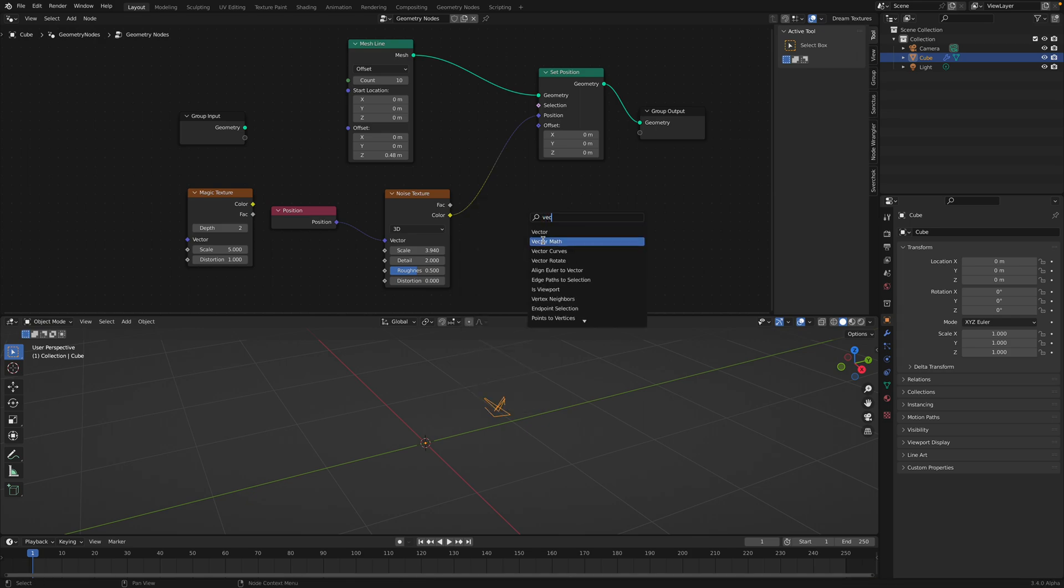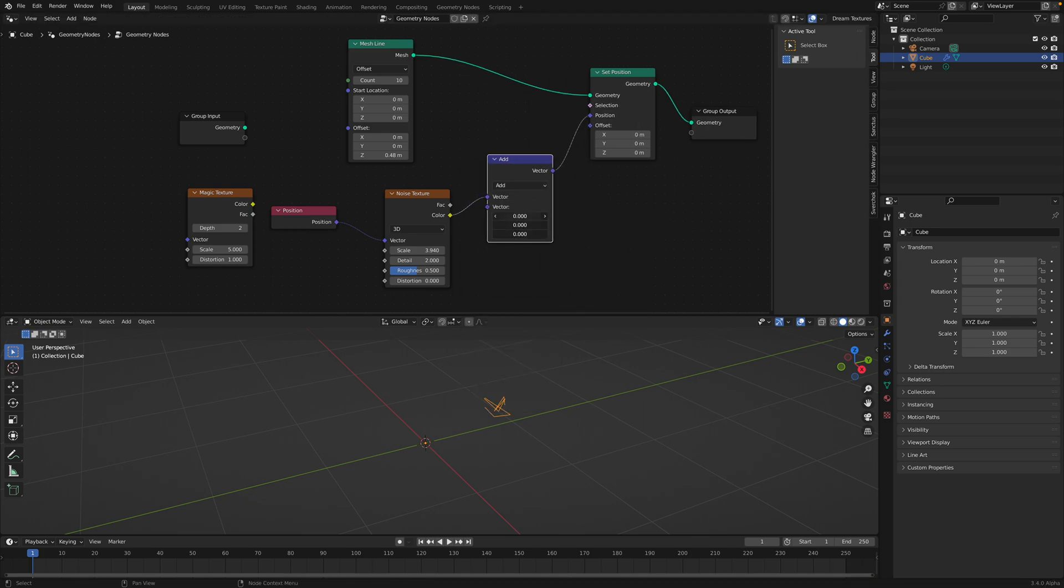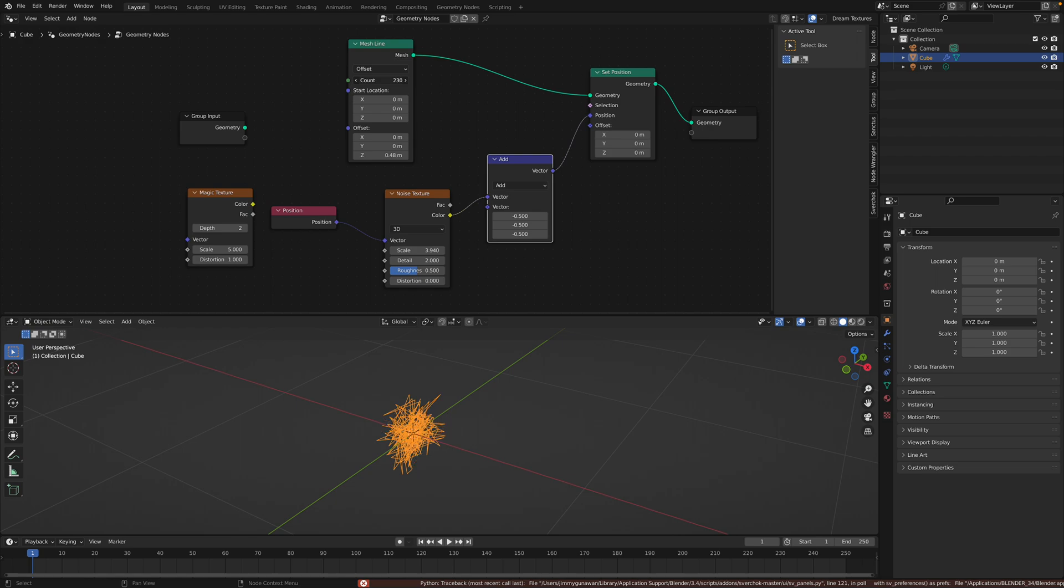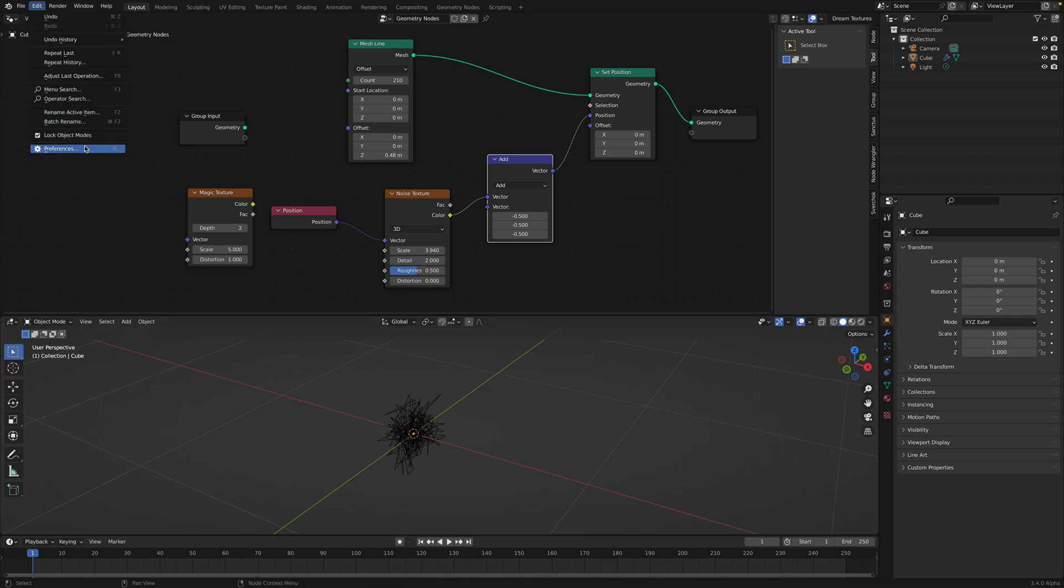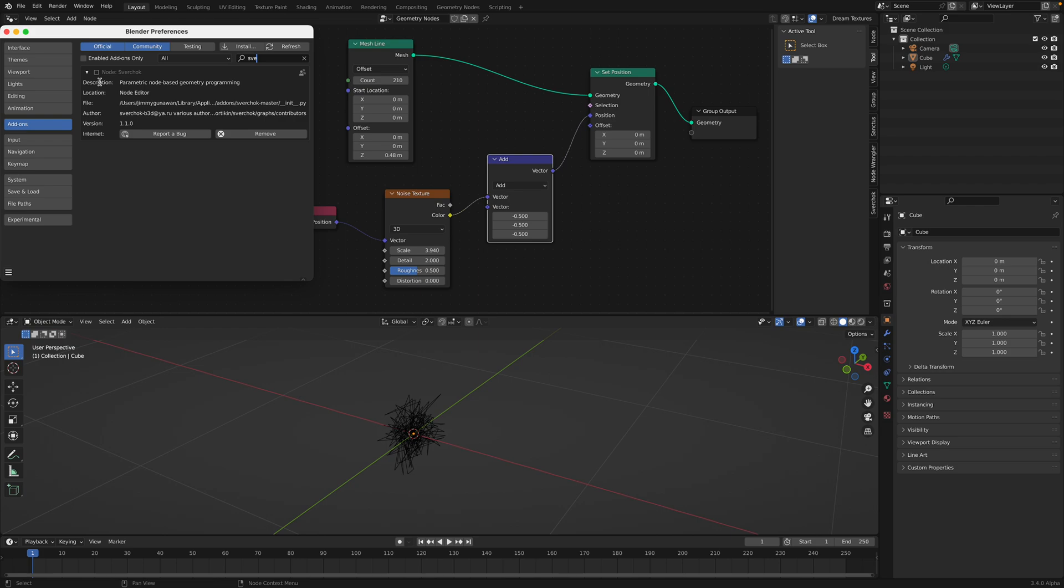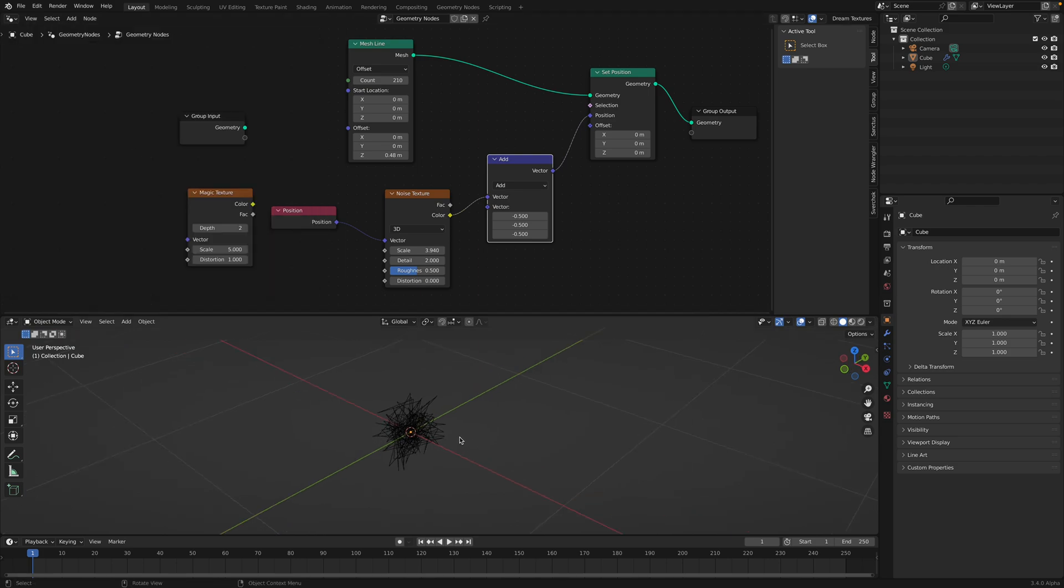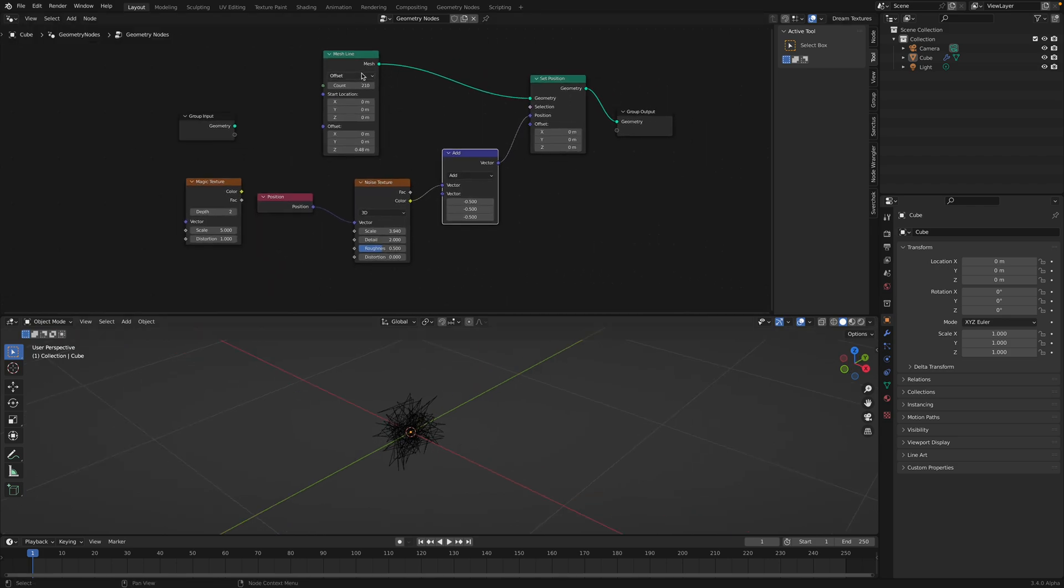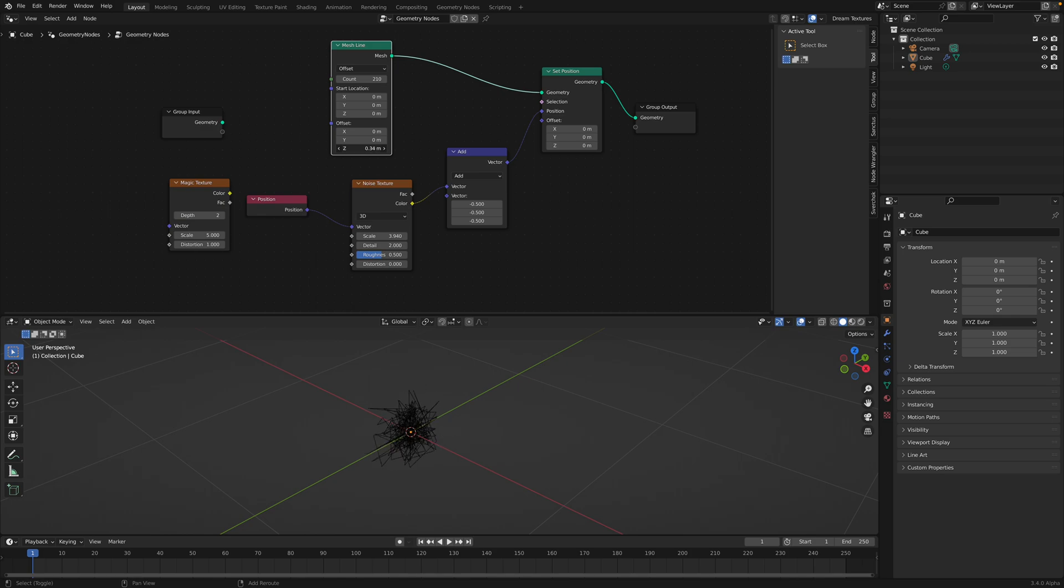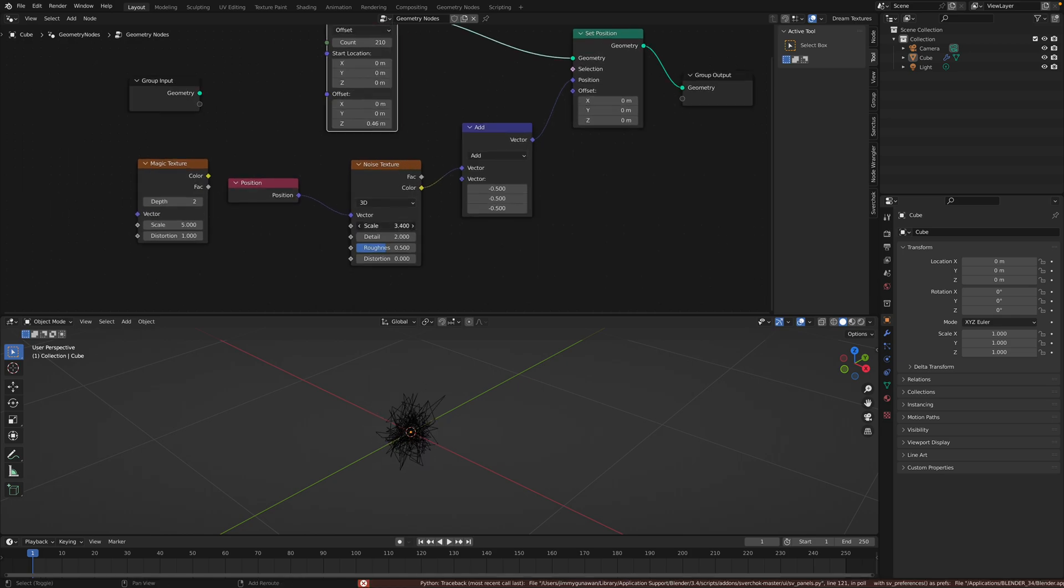So we need to use vector math. And now we can actually have this random noise. I don't know what's going on there. Oh, Sphere Chalk. Oh yeah, we don't have Sphere Chalk. I turn off Sphere Chalk for now because it's sometimes clashing with geometry nodes. Okay, so we can adjust the offset of the mesh line or adjust the scale of the noise itself.